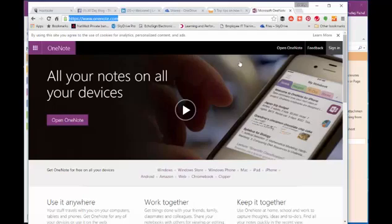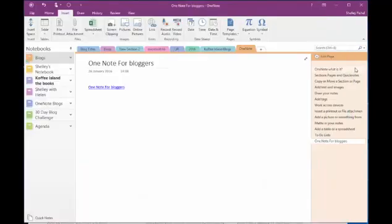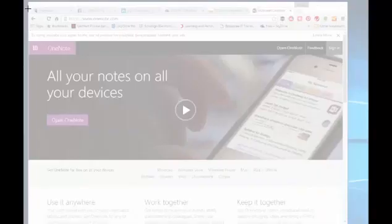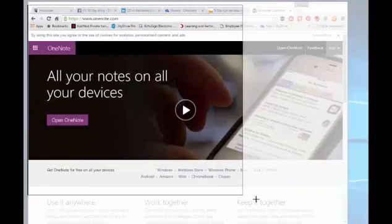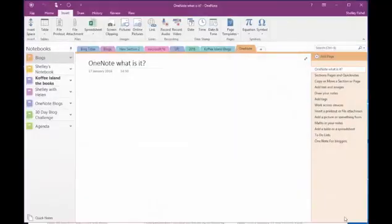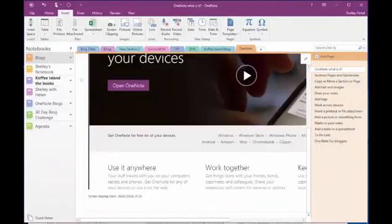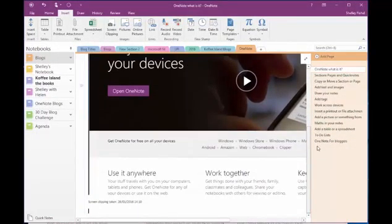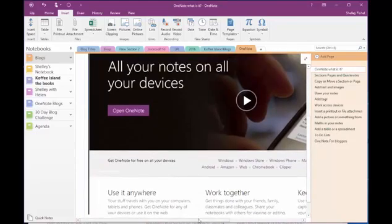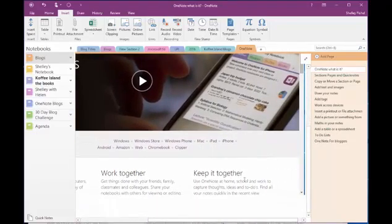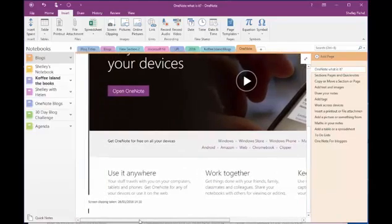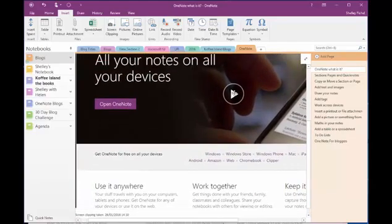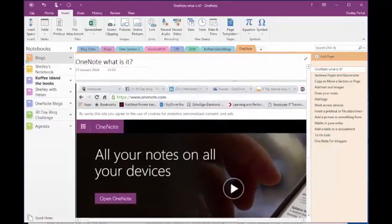I can also come in here and I can take a screenshot. So if I go for screen clipping, it's now ready for me to take a screenshot. I can take that screenshot and it goes straight into my notebook and it also should tell me where it came from as well. So there's that screen clipping in my notebook. And if I click on there, nothing actually happens because it's just a picture.